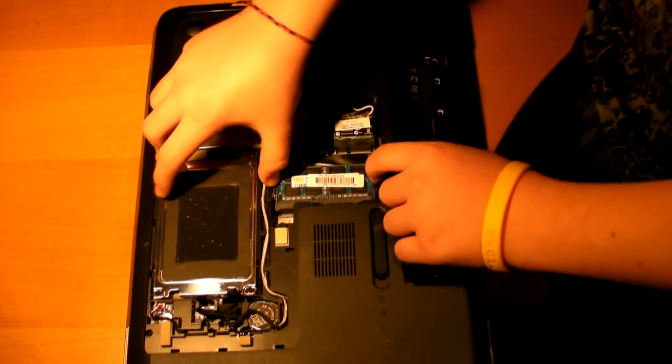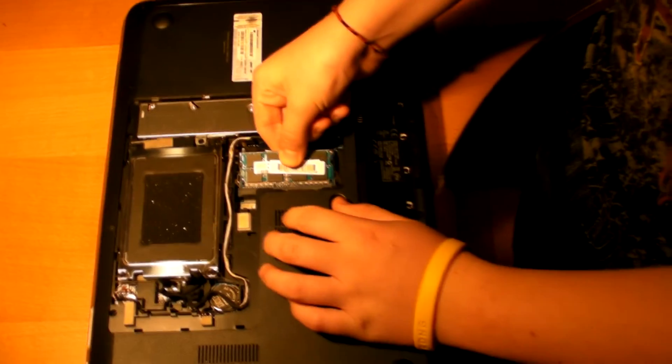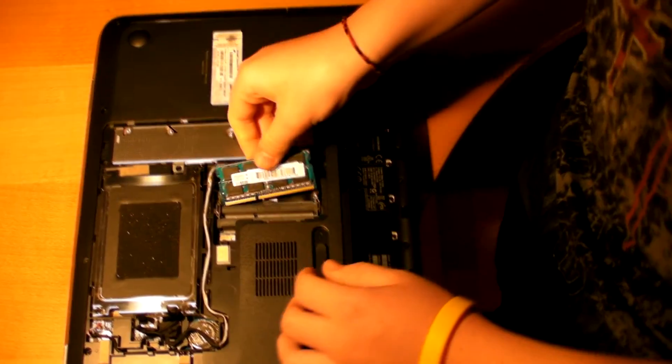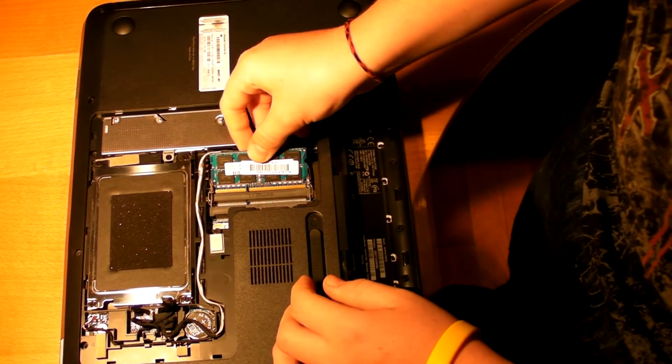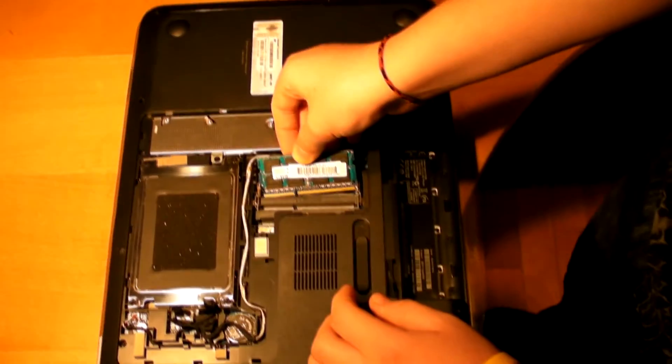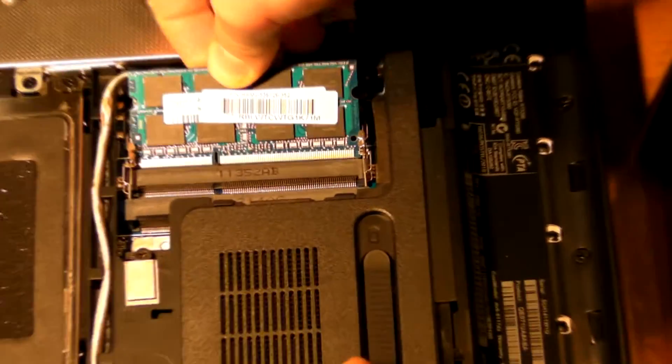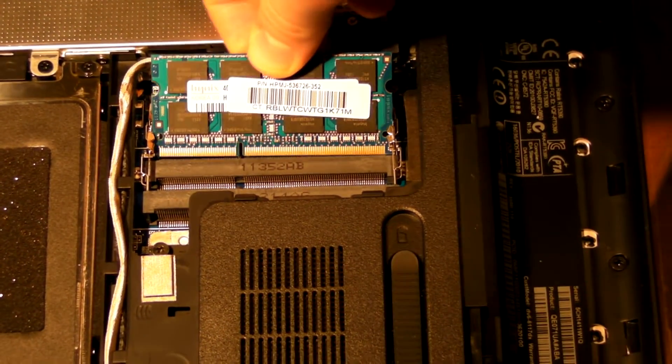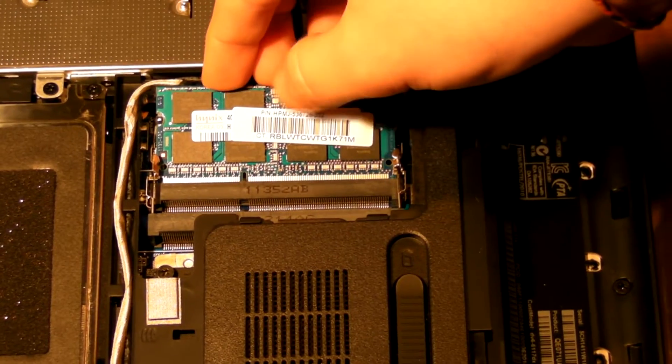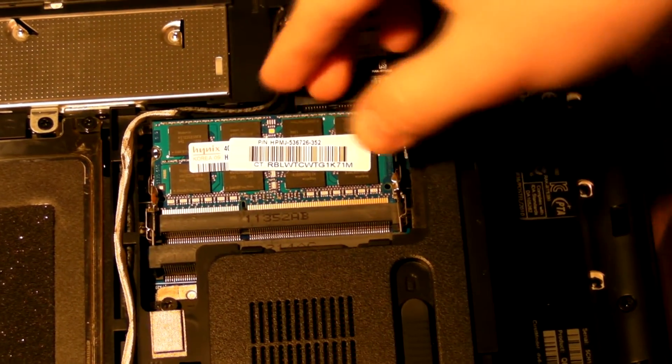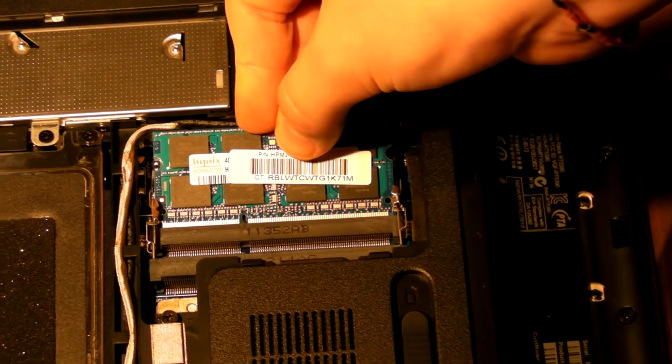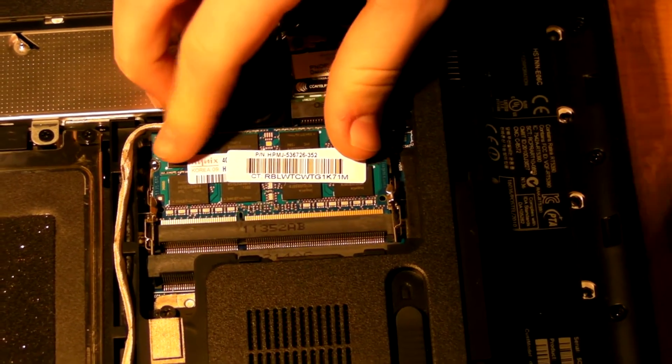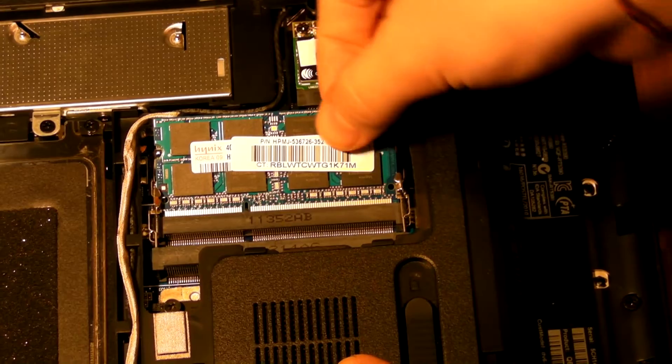So, as you can tell, not much really going on here. Basically I'm just installing the bottom chip of the RAM that came with the HP Pavilion, this is 4GB of DDR3 RAM, and it's a little bit tough for me to get in because this is just my first time, so I didn't really understand how to install the RAM.